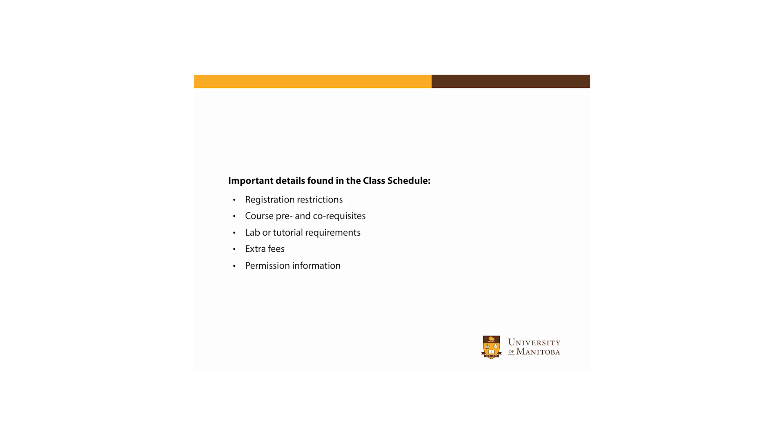It's also important to be aware of the details found in the course descriptions and in the class schedule. Knowing these details before registering for courses will reduce your chances of getting registration errors. These details might include, but aren't limited to, registration restrictions, course pre and co-requisite requirements, if the course needs to be taken with a lab or tutorial, whether there is a field trip for which extra fees will be charged, or if any special permission is required to take the course.